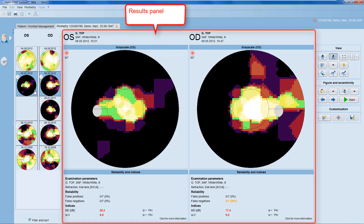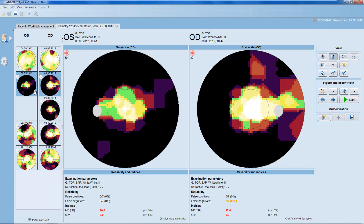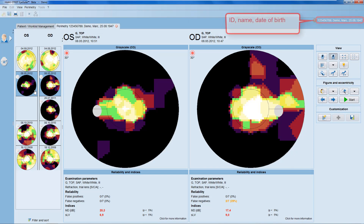Let's have a closer look at the results panel now. The results panel shows the test data of the examination selected of the patient whose ID, name, and date of birth you can always find at the top right corner of the software.